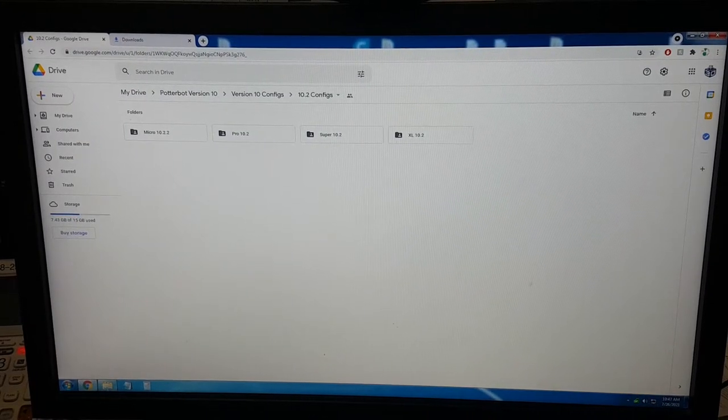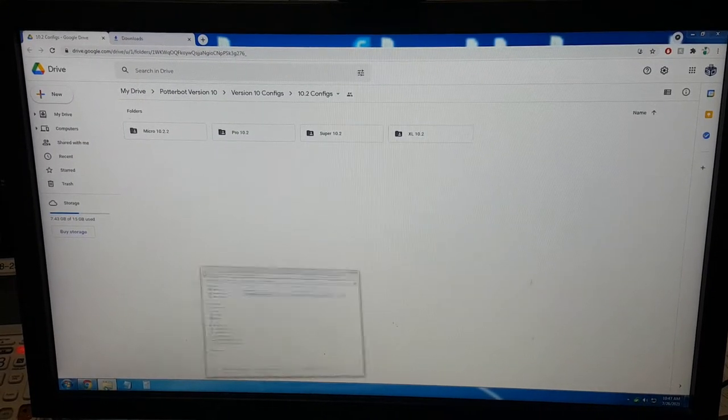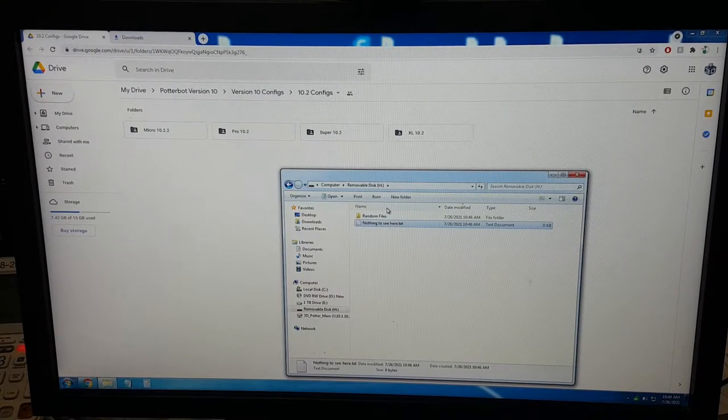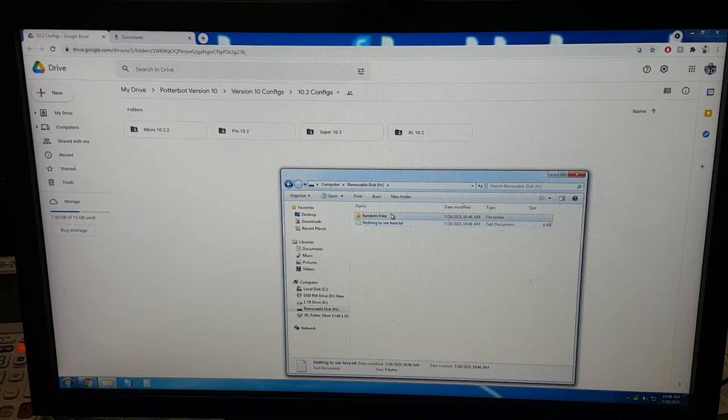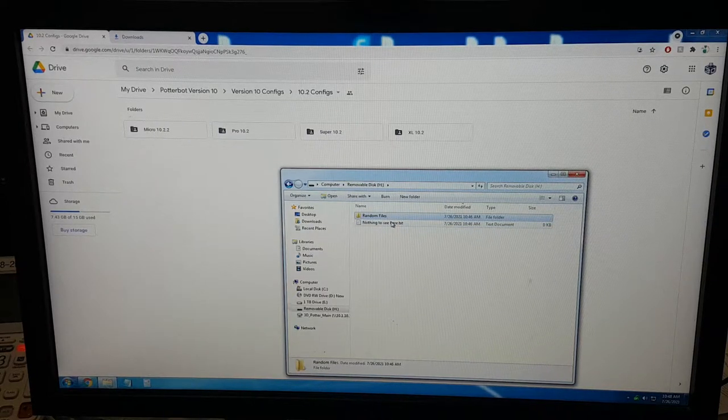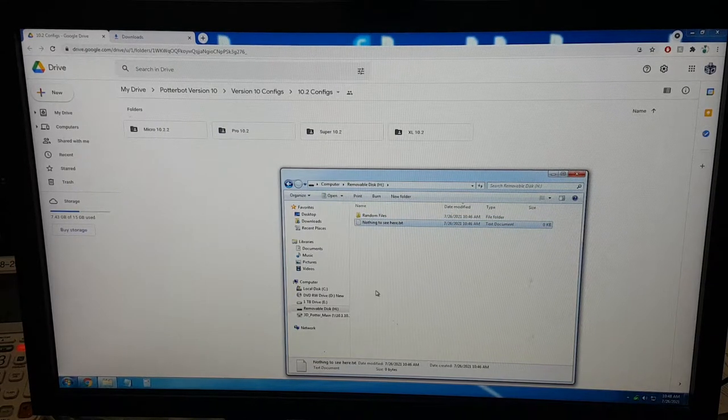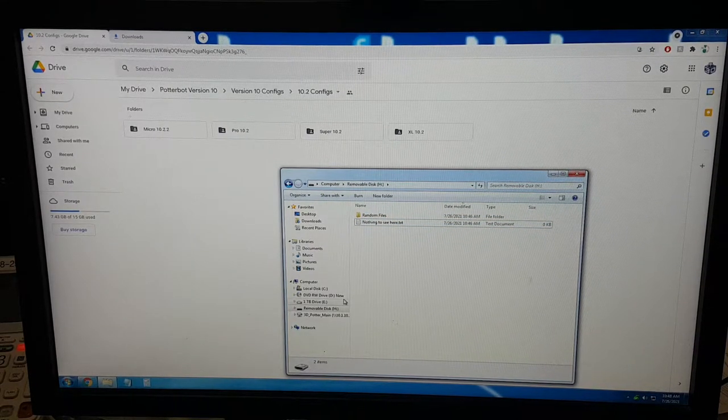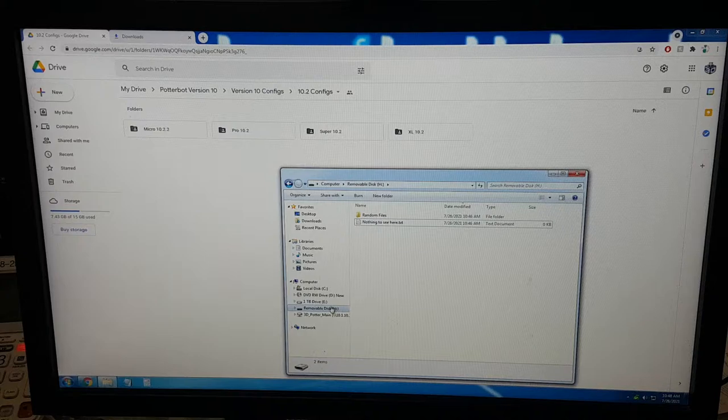To format your SD card, you want to open a file explorer program. As you can see here, we have random files, just some random files. Formatting the card takes everything off of it.